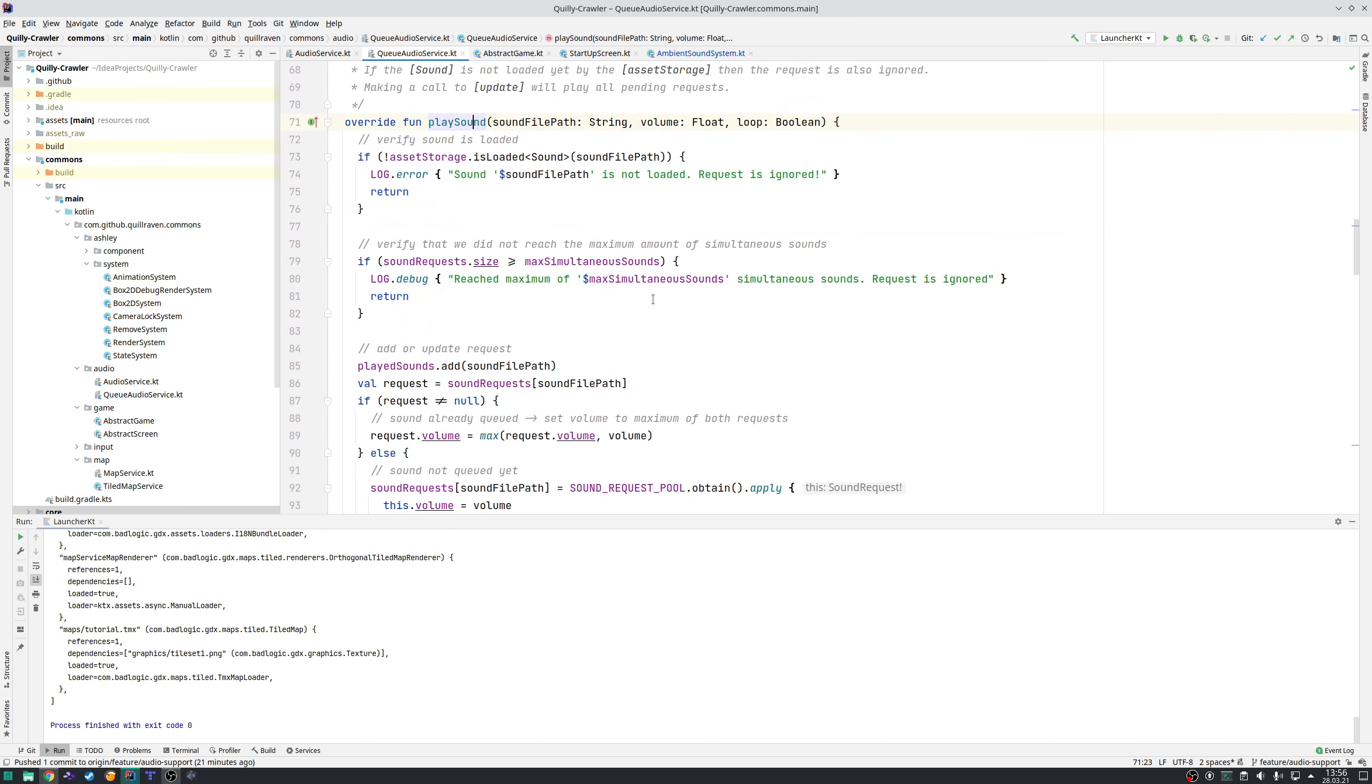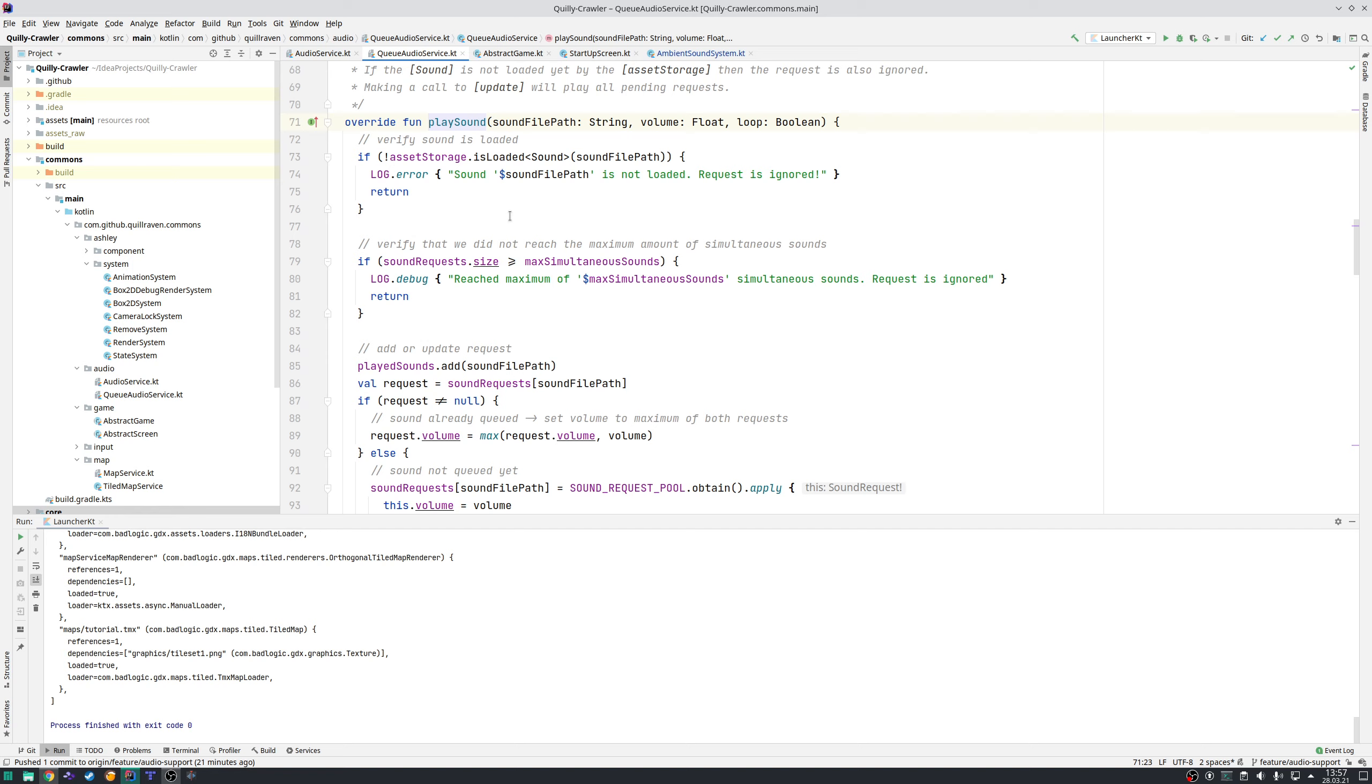Why is it a queue? The play sound logic doesn't immediately play the sound file—it just creates a request. Imagine you have an explosion effect sound in your game, and for whatever reason within one frame you would play that five times or ten times.